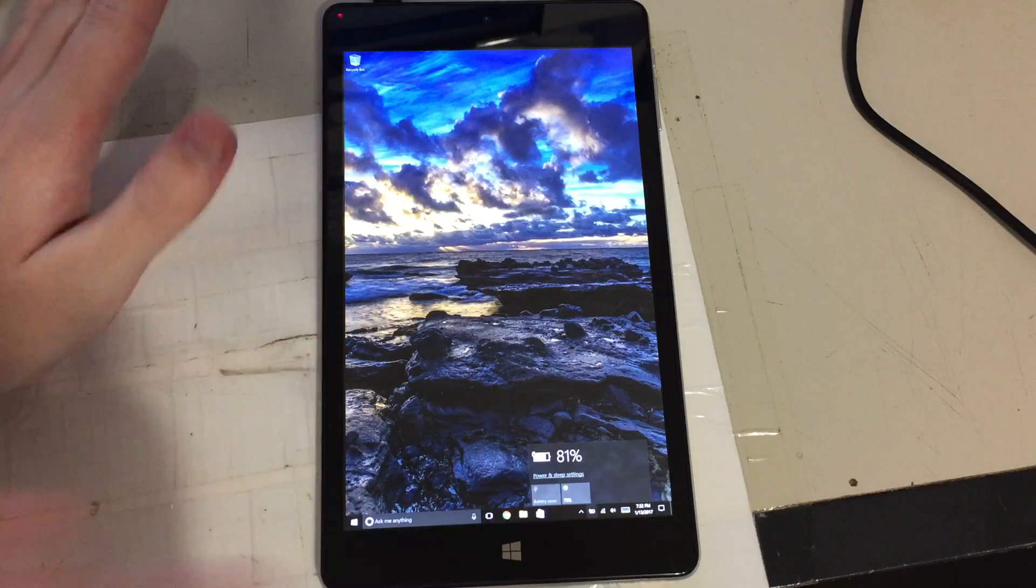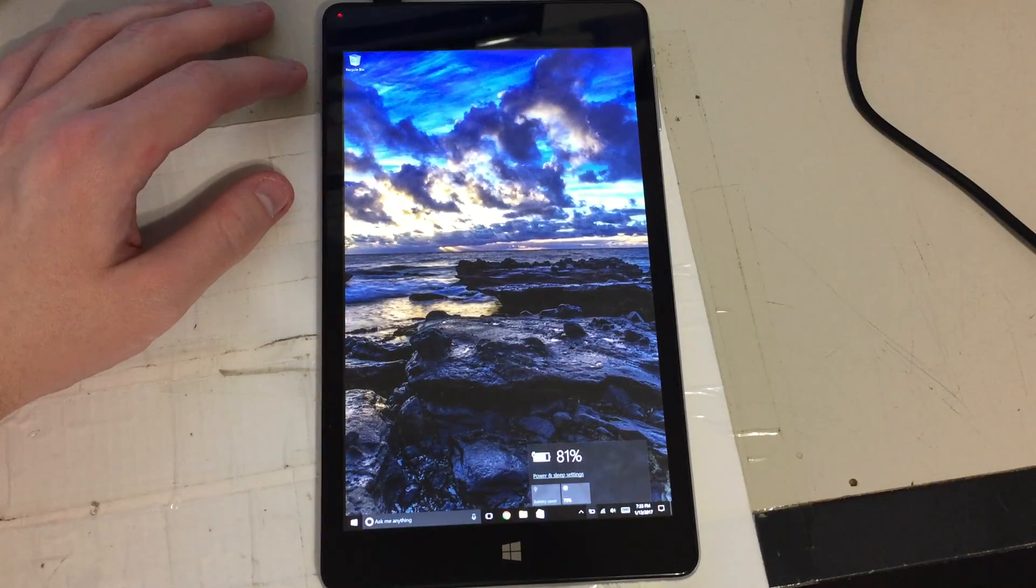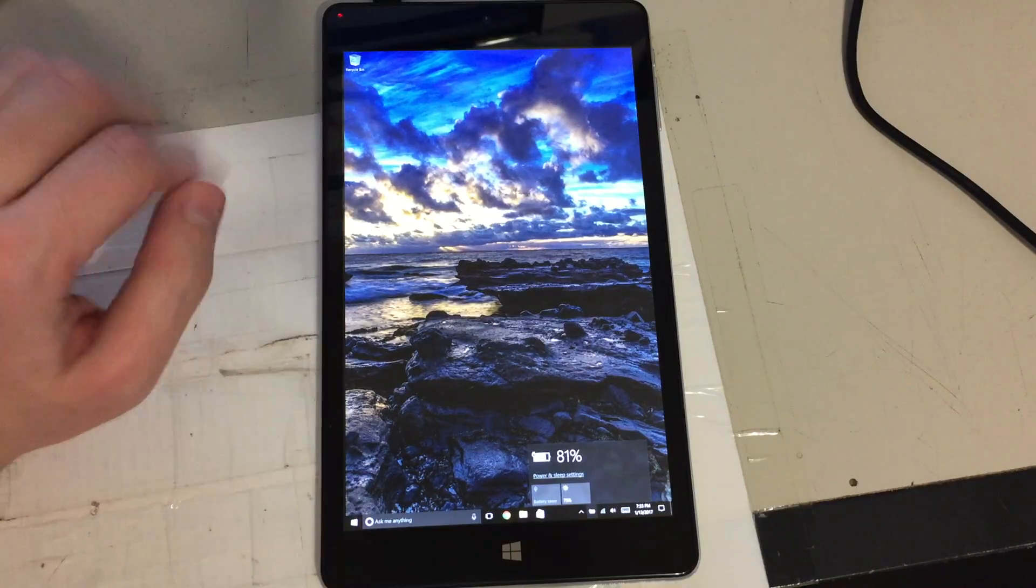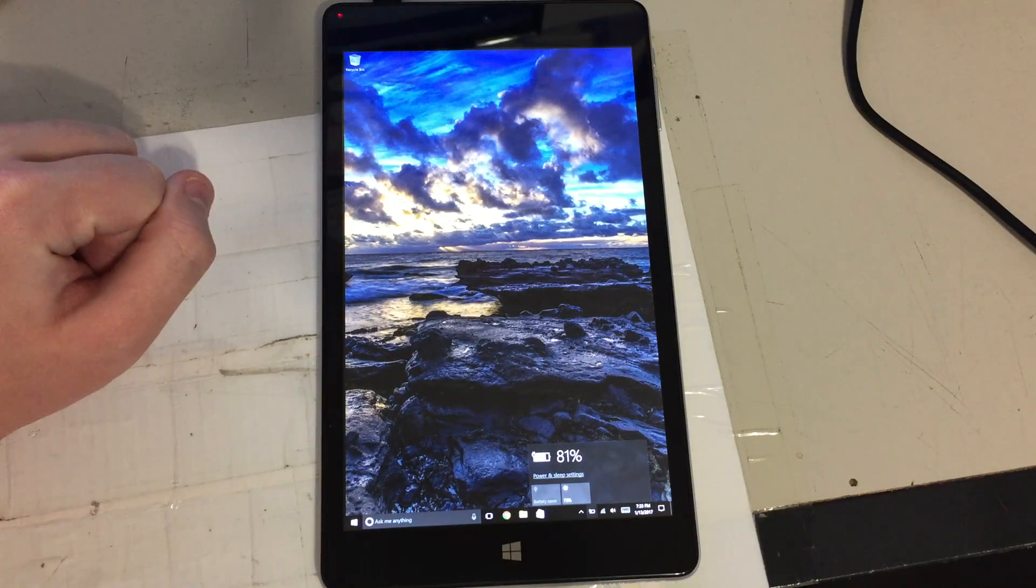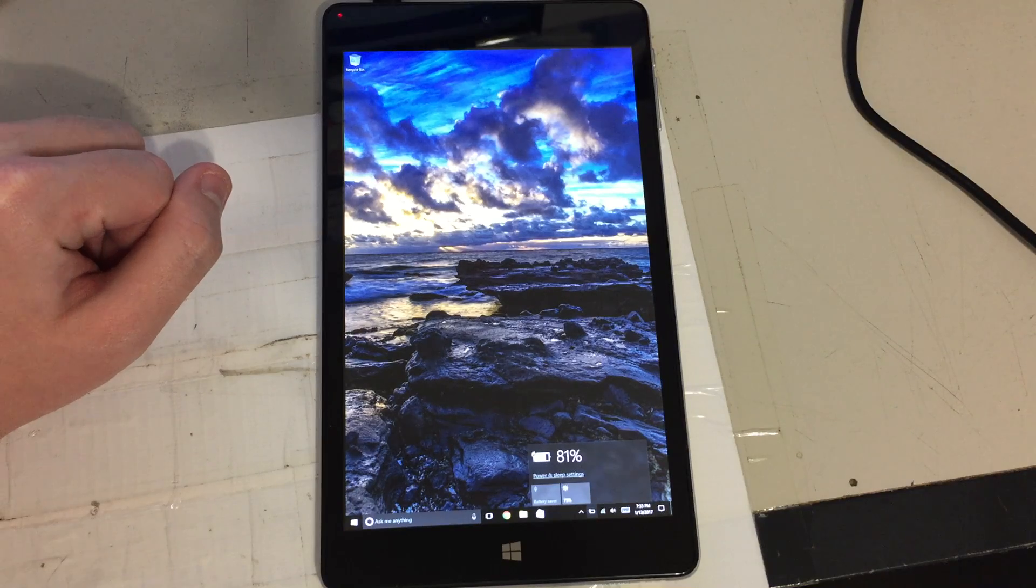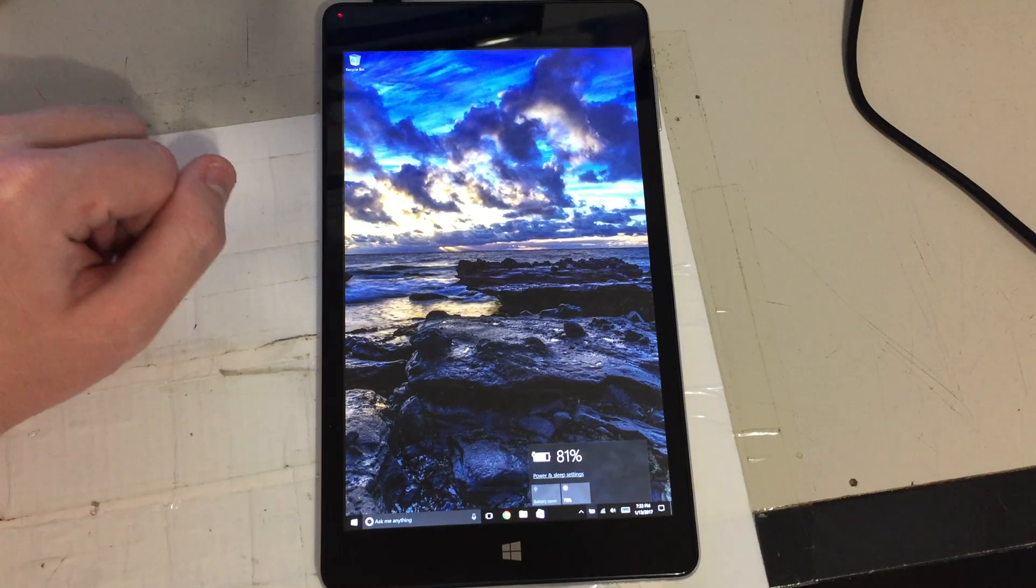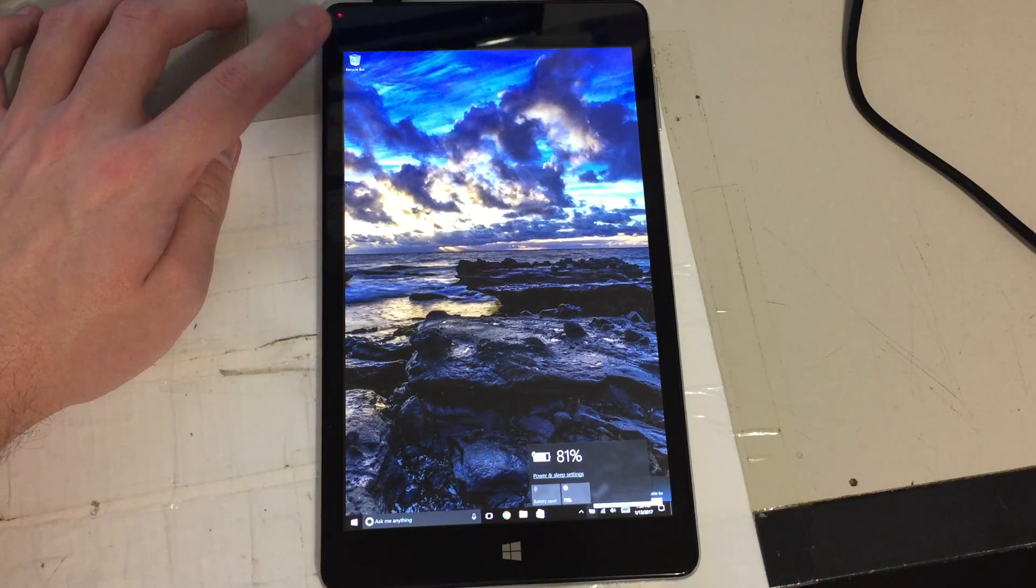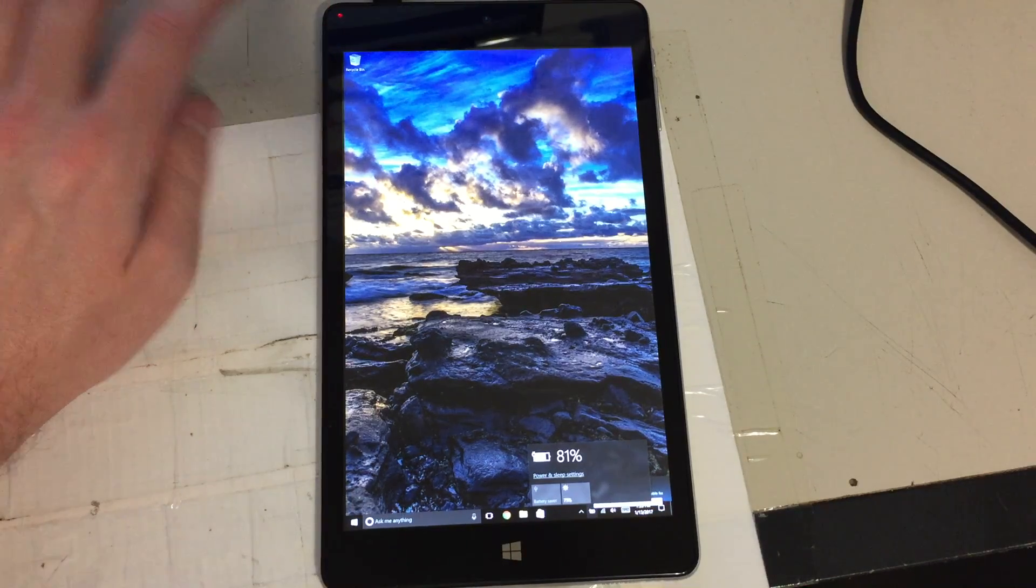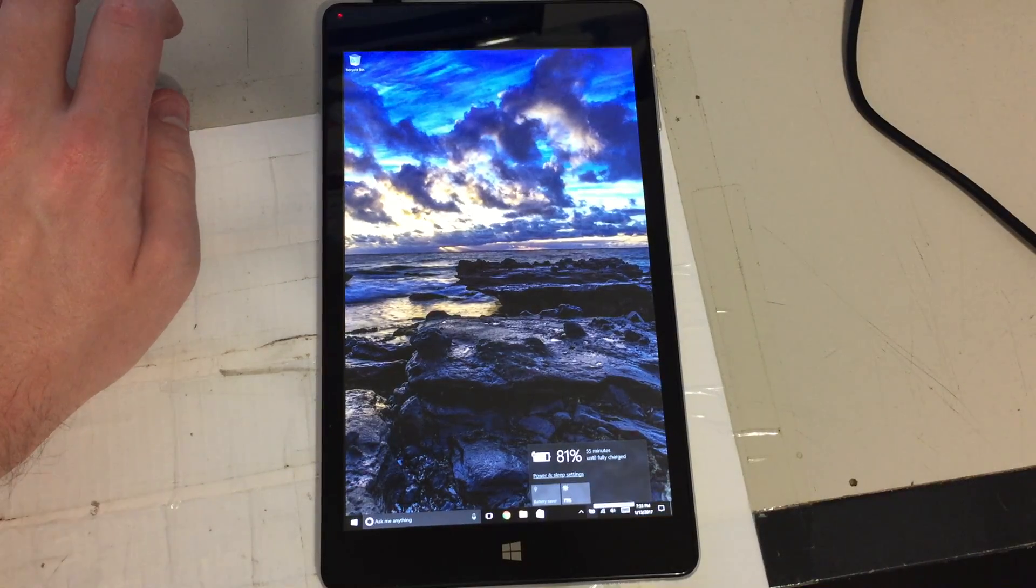I mean like I said, every other tablet I own charges up completely. This is the first tablet I've ever had that doesn't charge up all the way. And like I said, it just refuses to charge once this LED here starts blinking. And I don't know why this is.